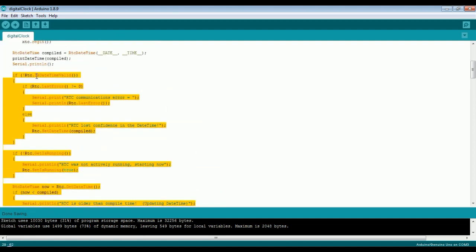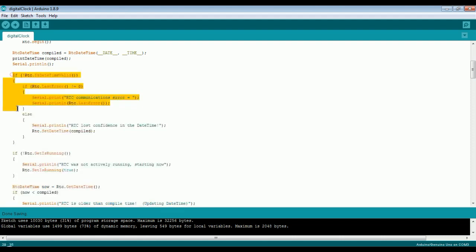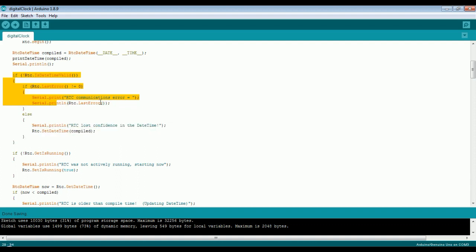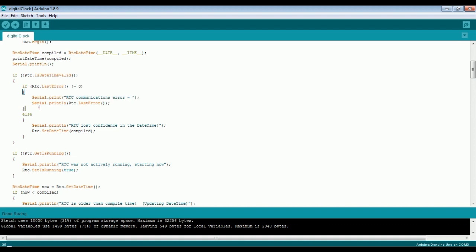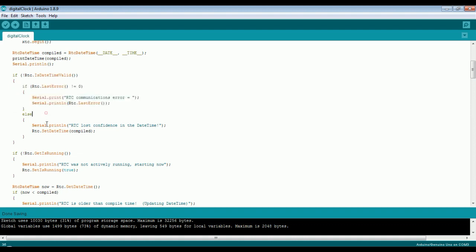In the first case, we are checking the communication. If RTC communication is not proper, then we will print the RTC communication error. And in the second case, if RTC time is lost, then we are updating the RTC time.